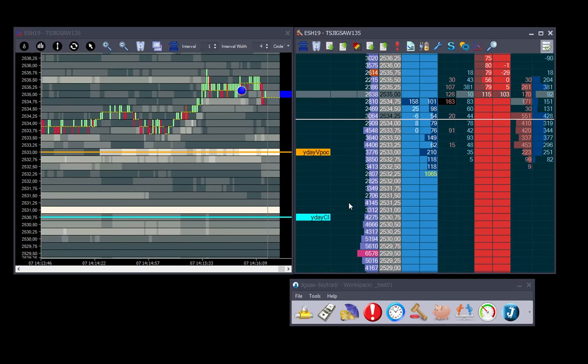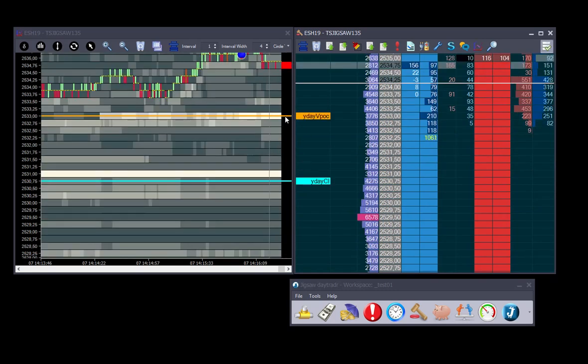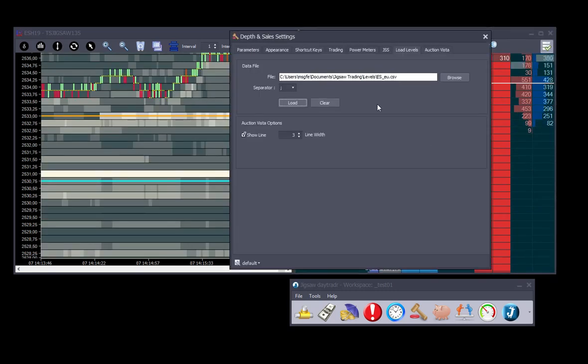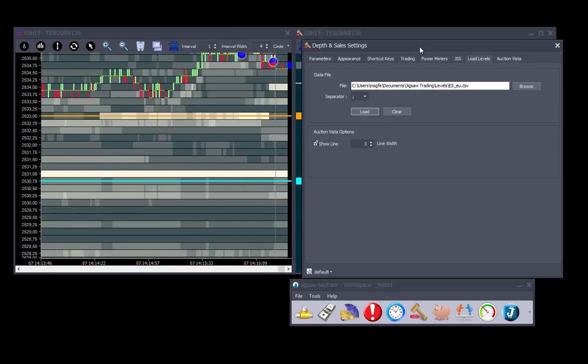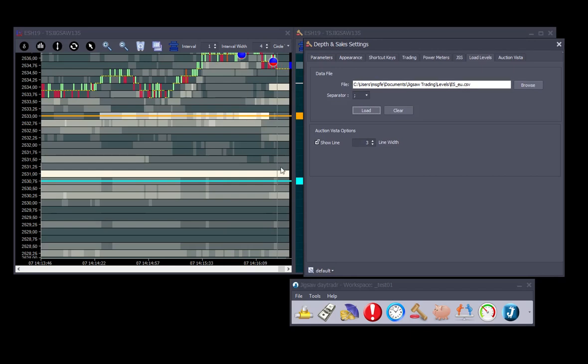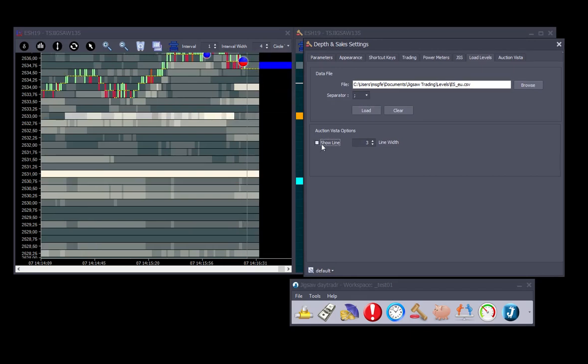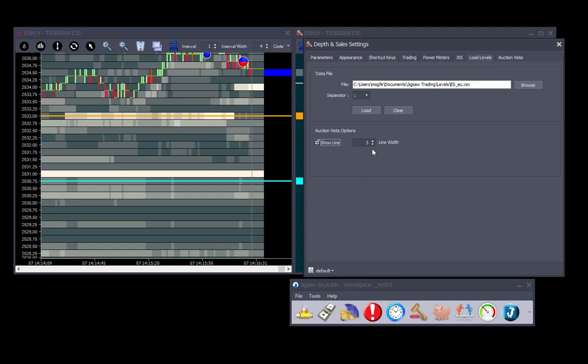We can also manage the lines over vista. Go to settings here. If we don't want to see the lines, we just uncheck show line, or we can also manage the thickness of the line.